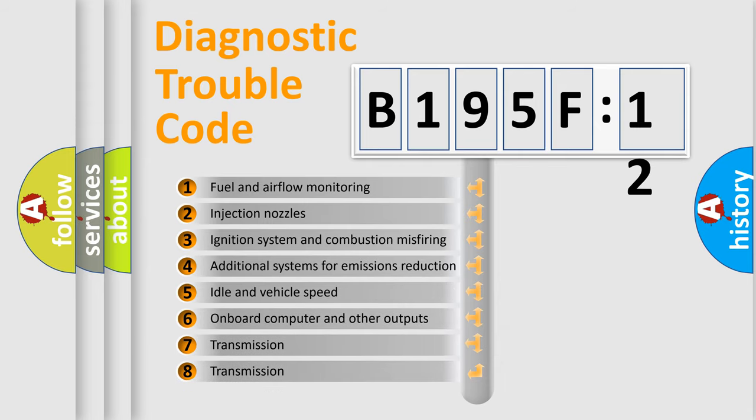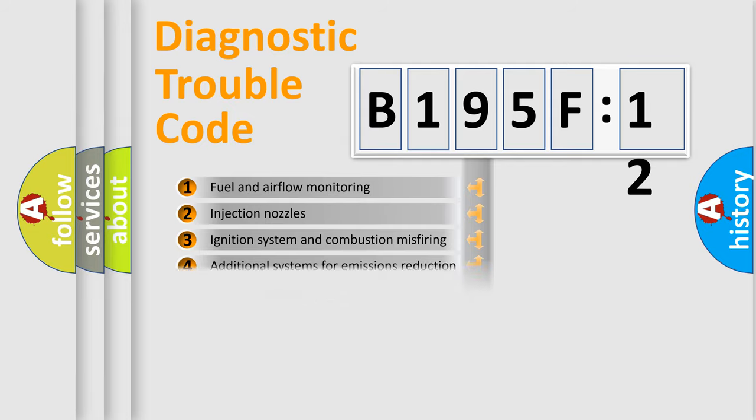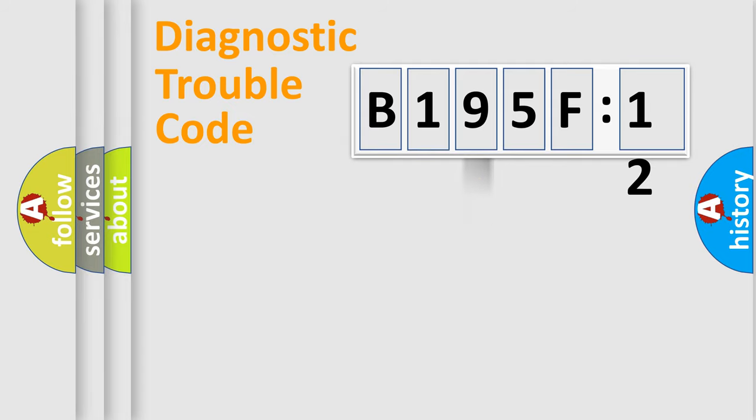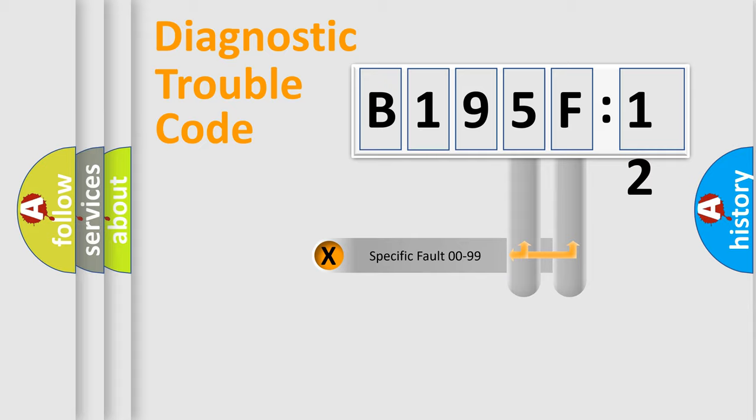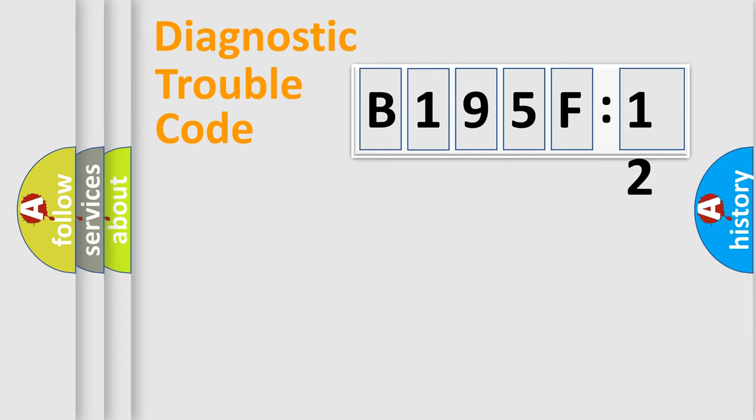The third character specifies a subset of errors. The distribution shown is valid only for the standardized DTC code. Only the last two characters define the specific fault of the group.